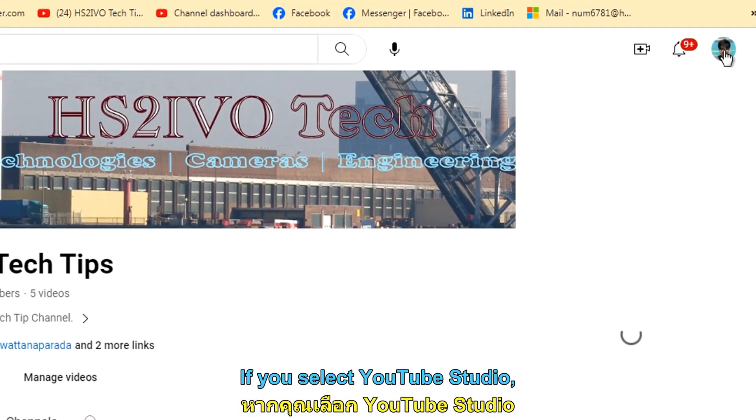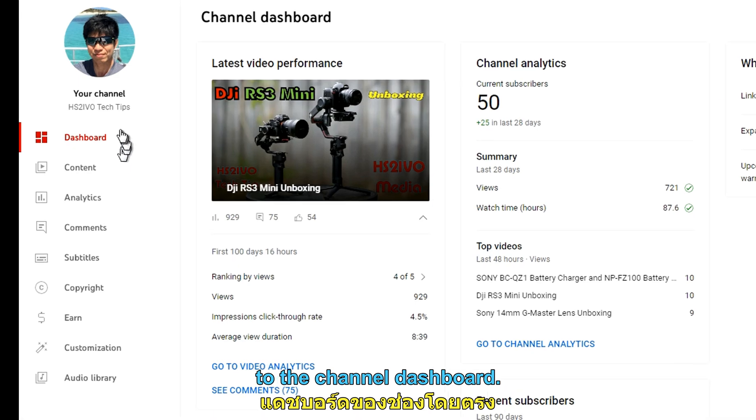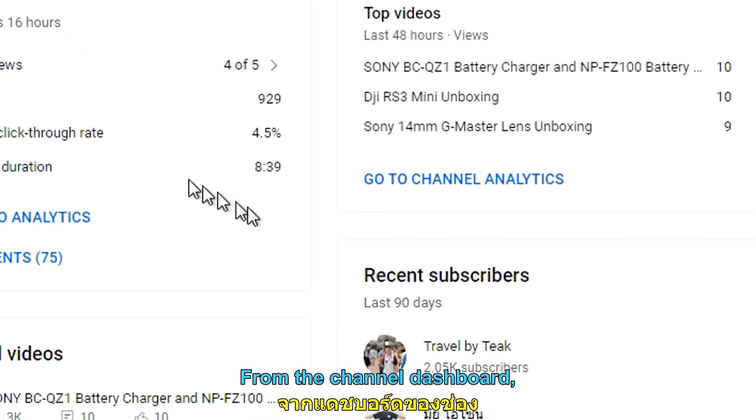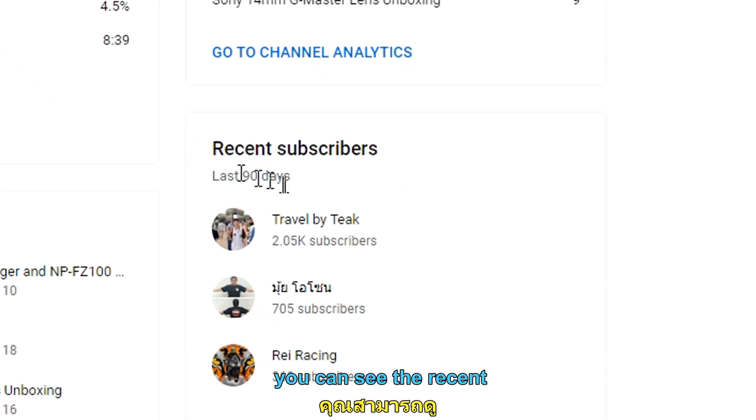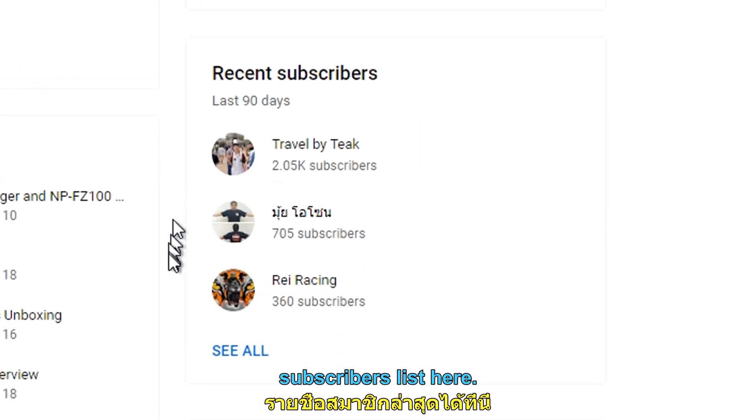If you select YouTube Studio, it will show you directly to the channel dashboard. From the channel dashboard, you can see the recent subscriber list here.